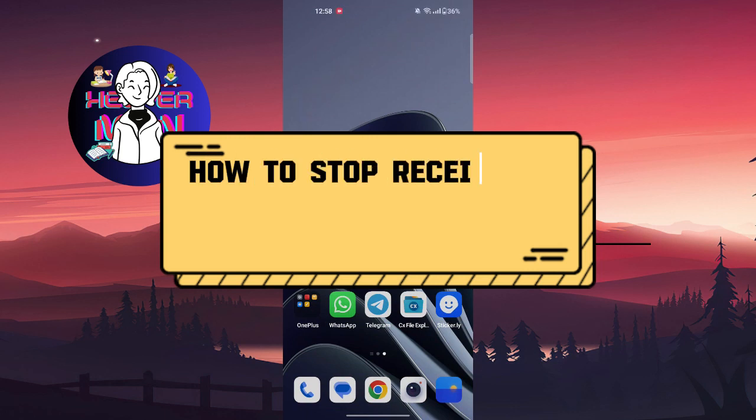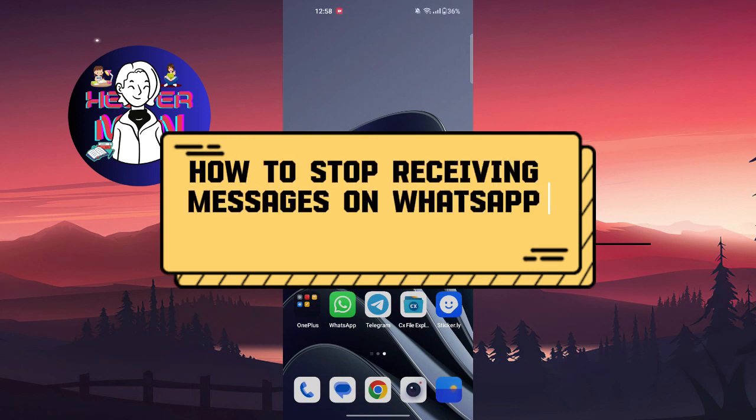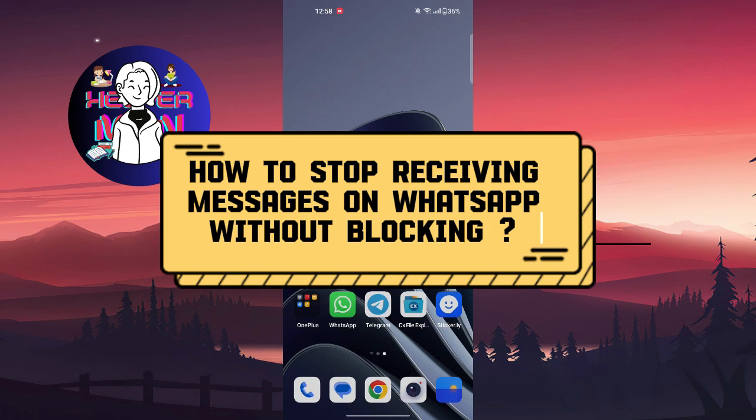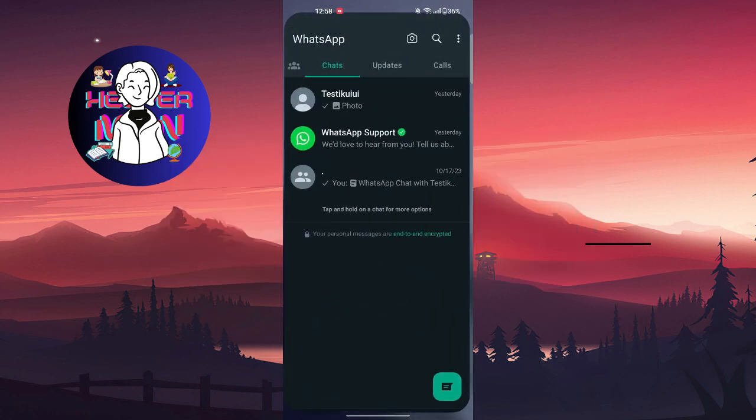Hello everyone, welcome back to another video. Today we're going to talk about how to stop receiving messages without blocking a person. So go to WhatsApp.